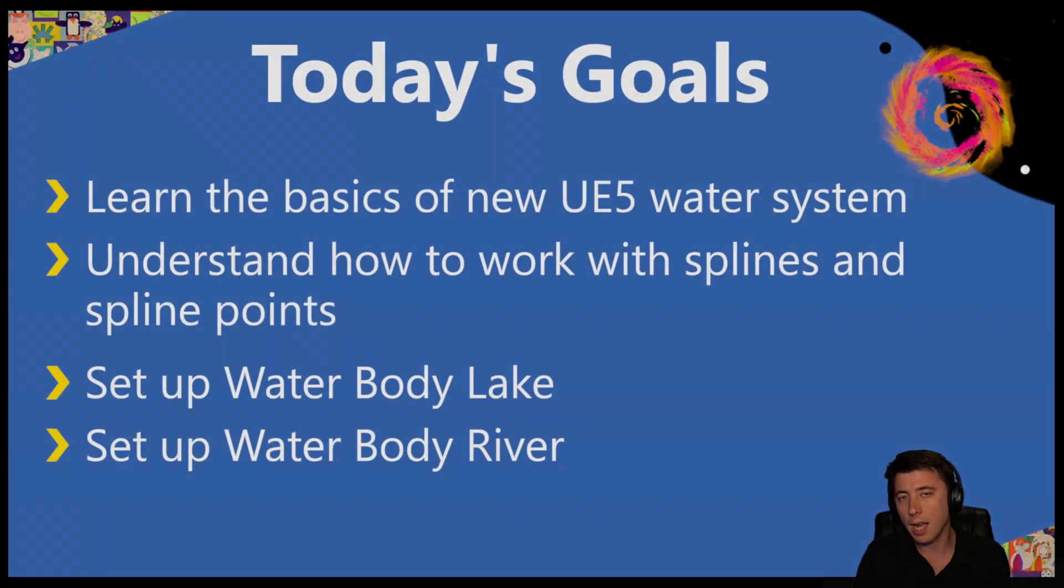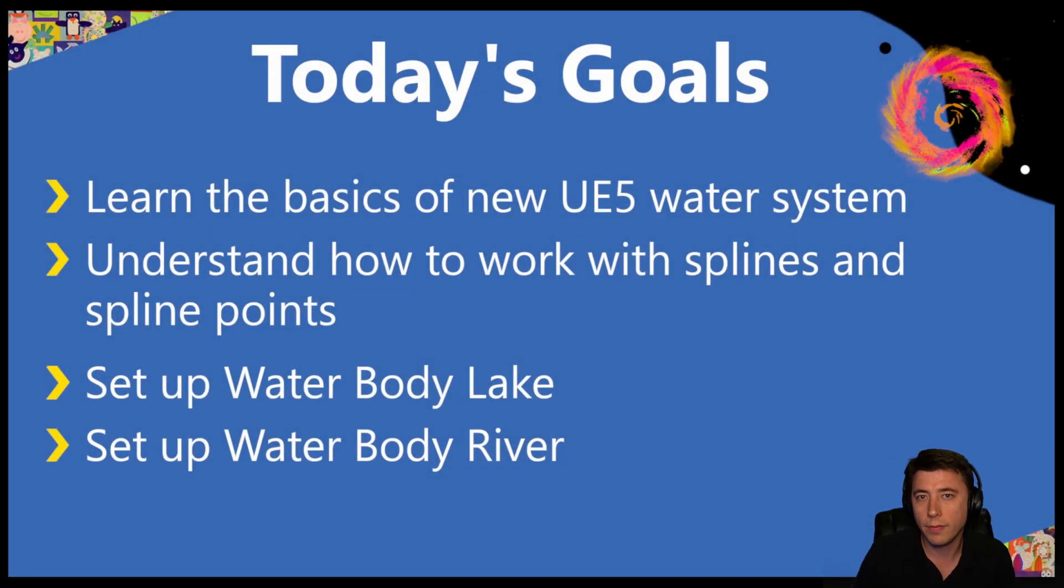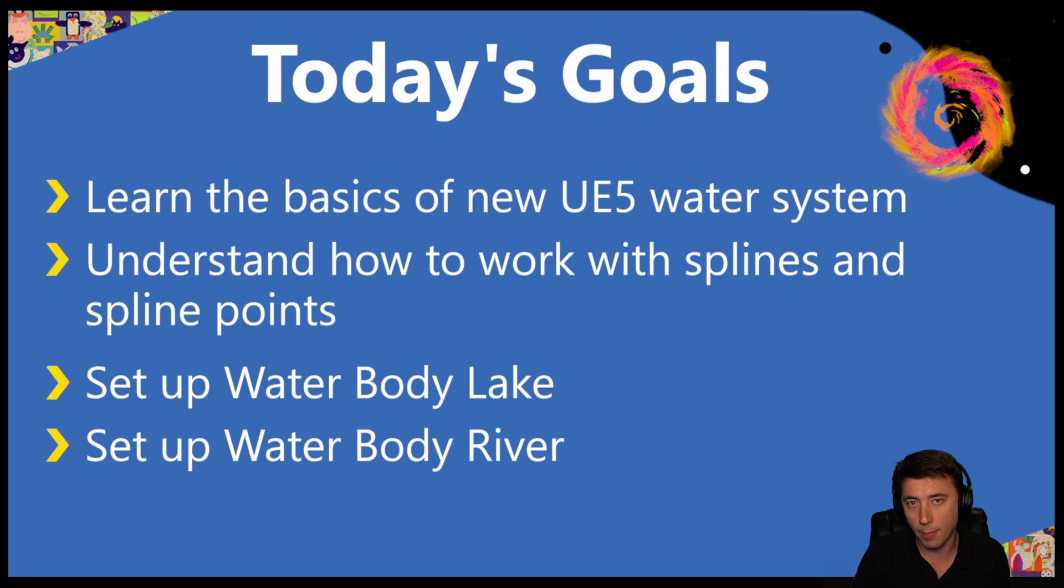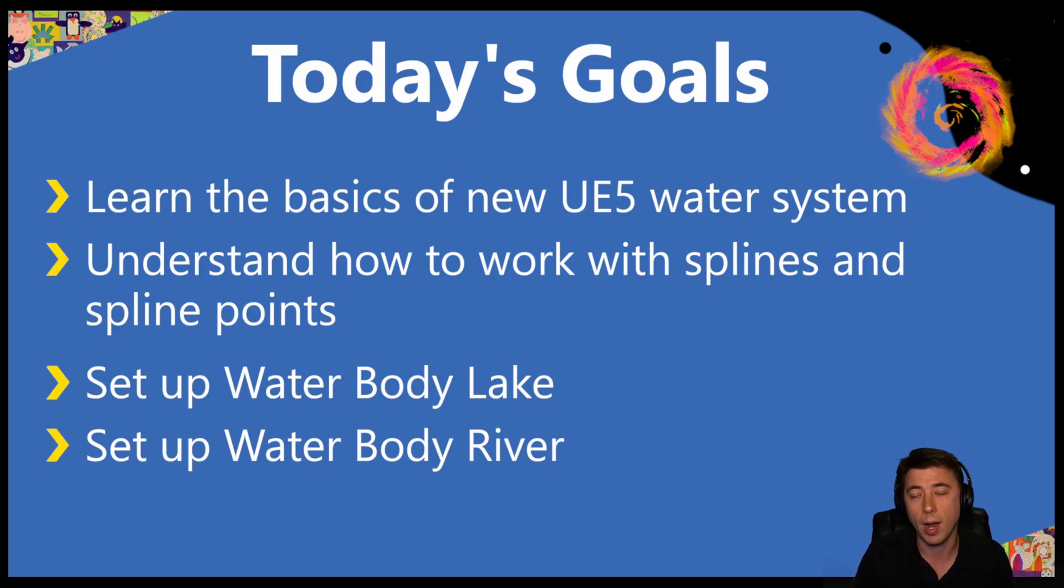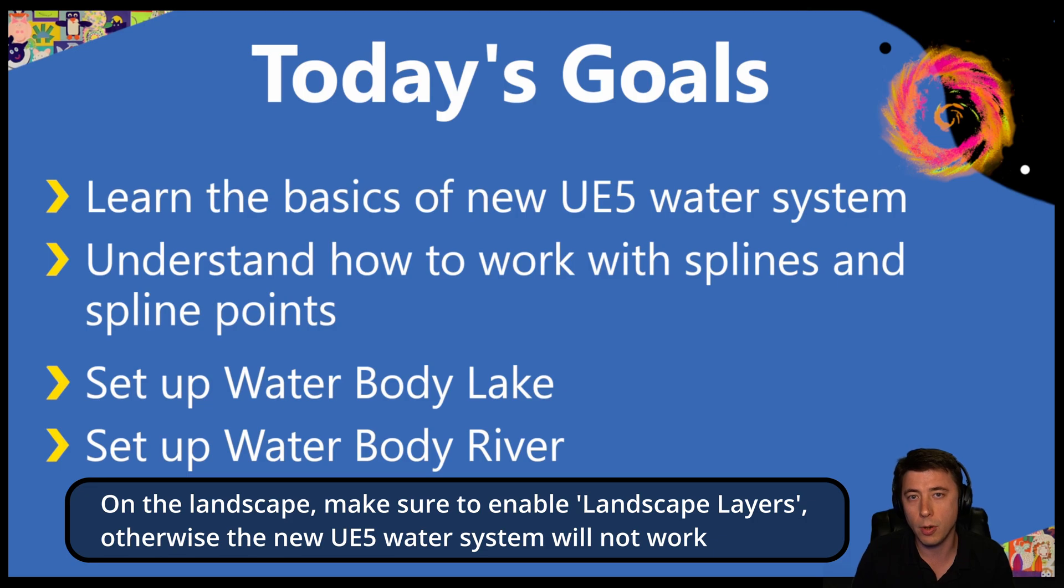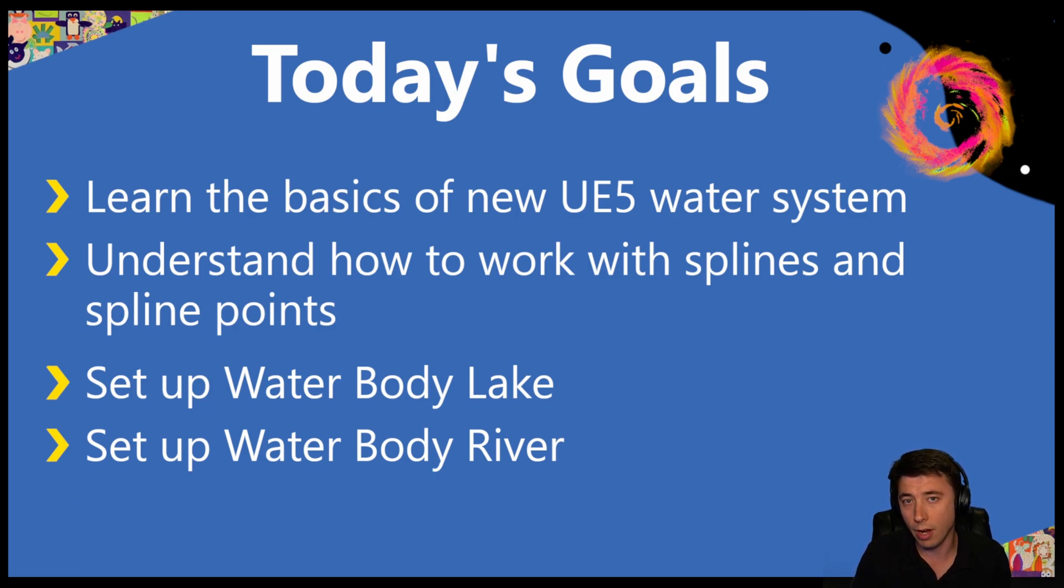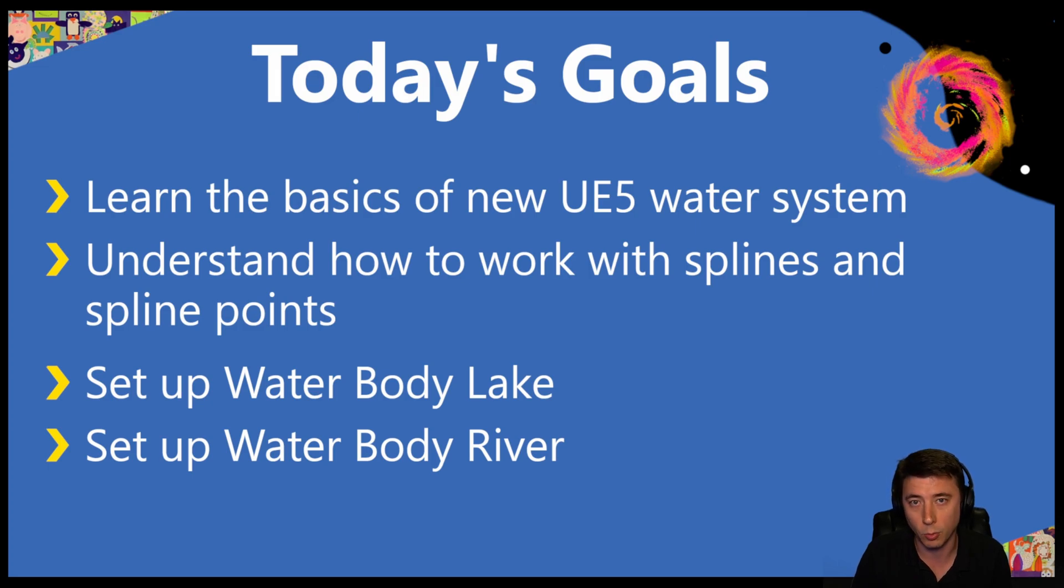Hey guys, today we're activating the new UE5 water system. Although this water system is still experimental, it's been in use for over a year, so I'm confident that it's pretty stable. The one main limitation is you have to have a landscape in order to use it. And because it's experimental, you want to make sure to back up your world.